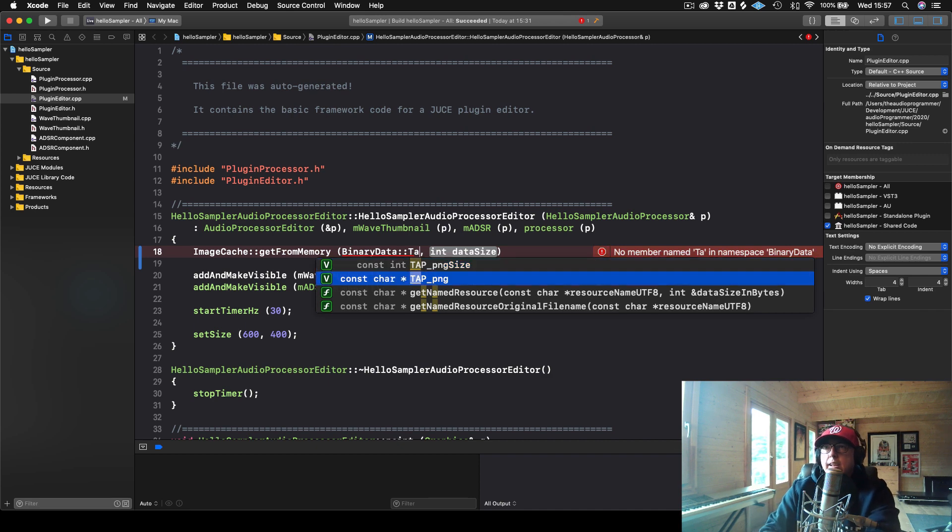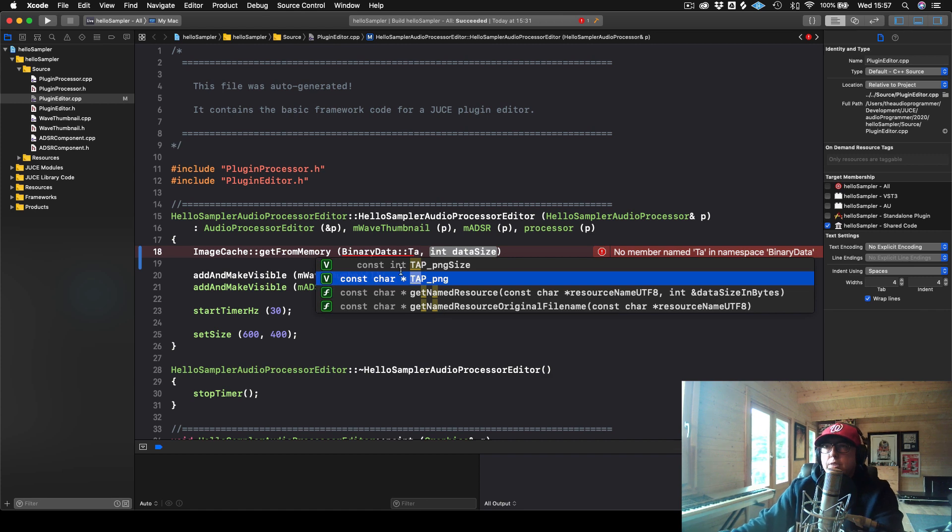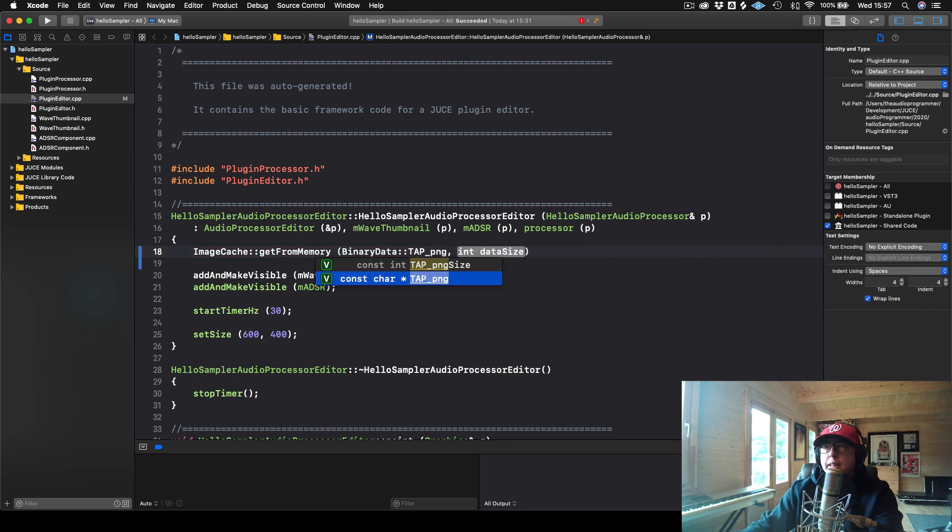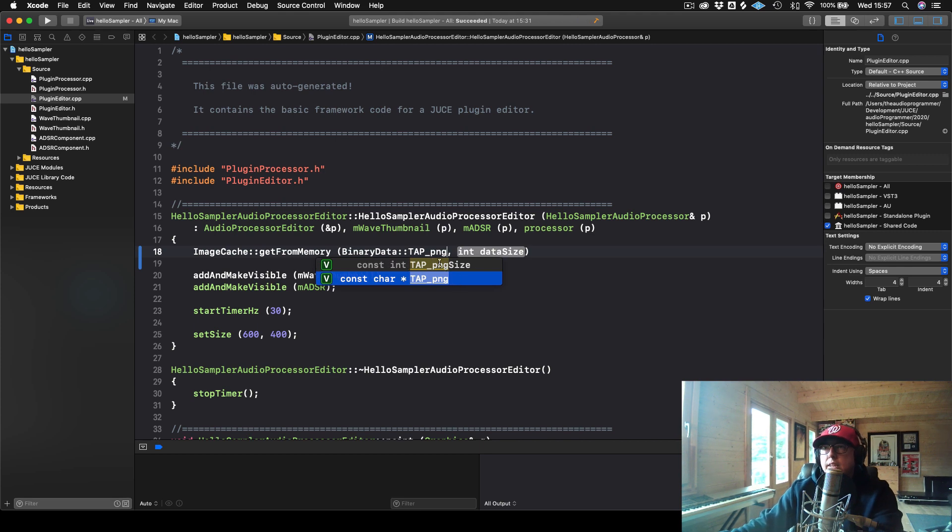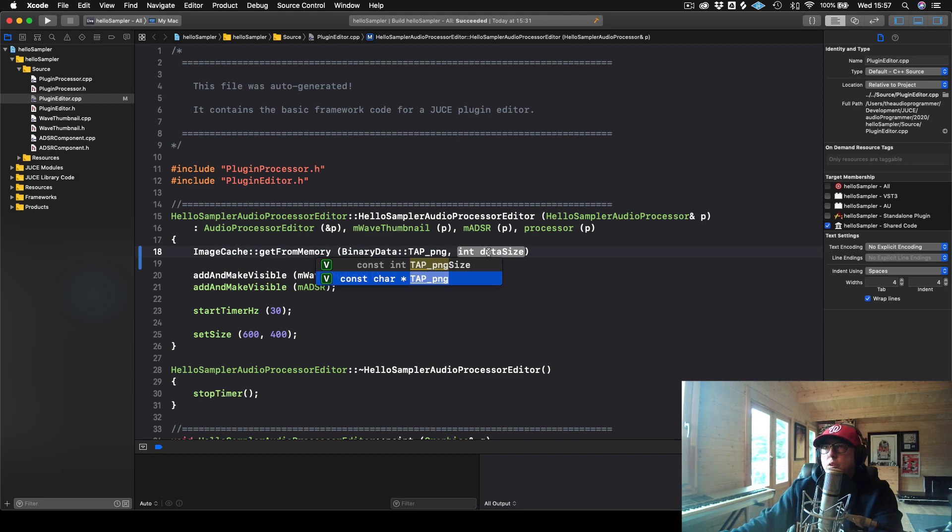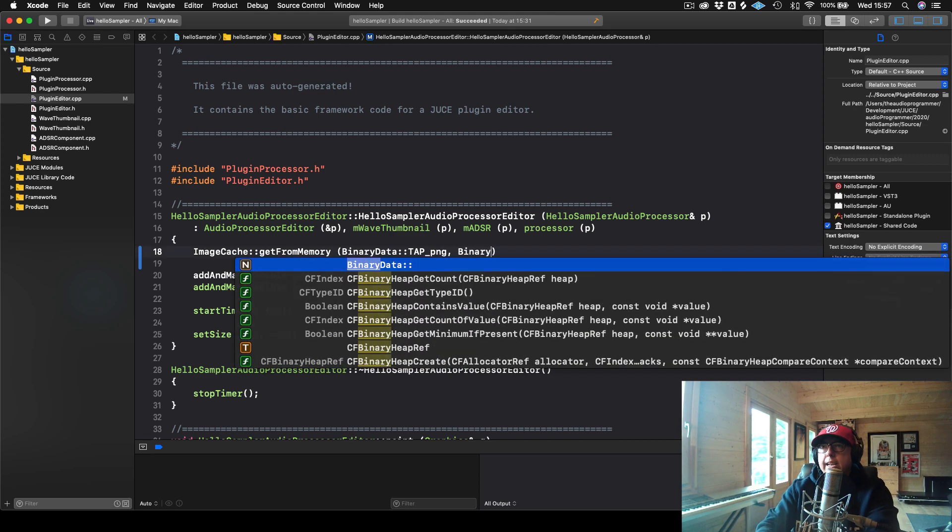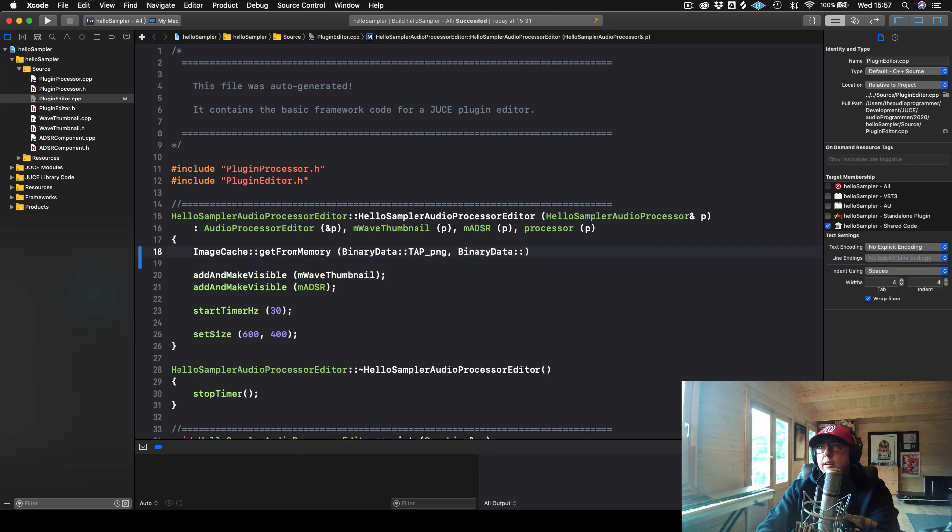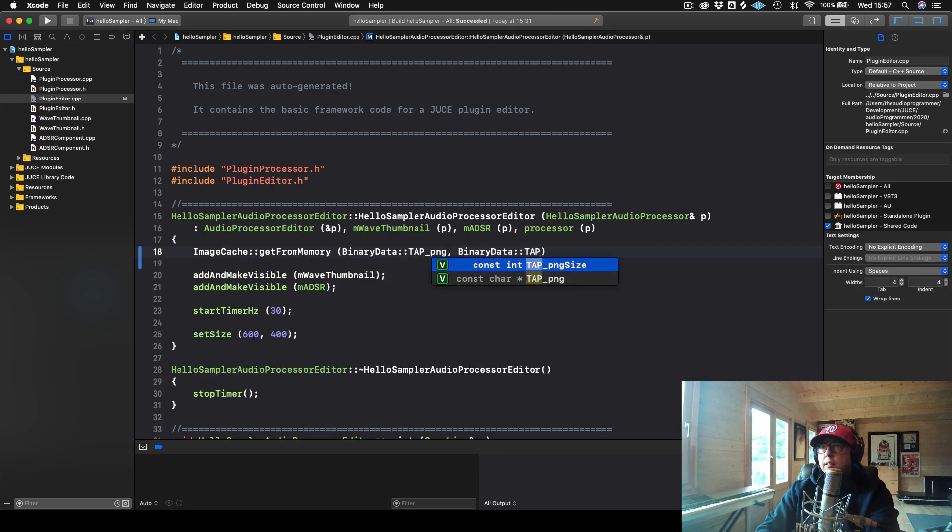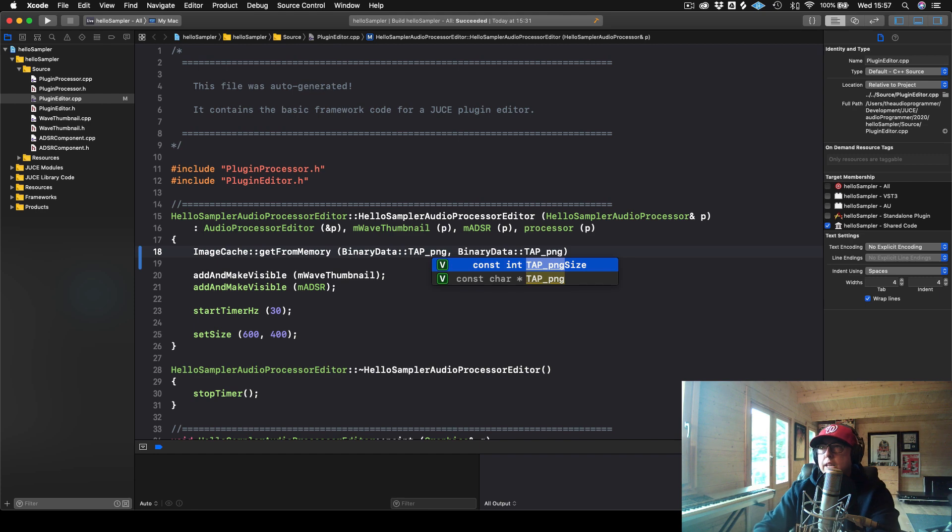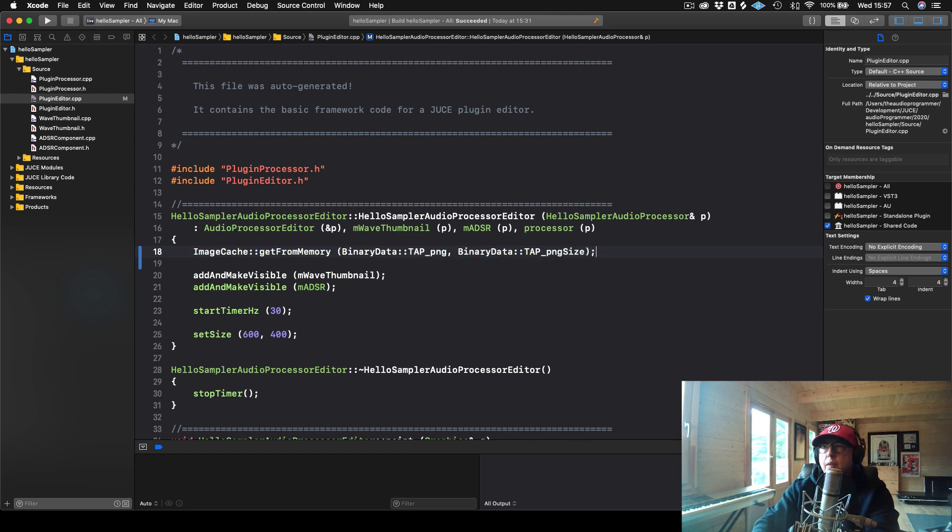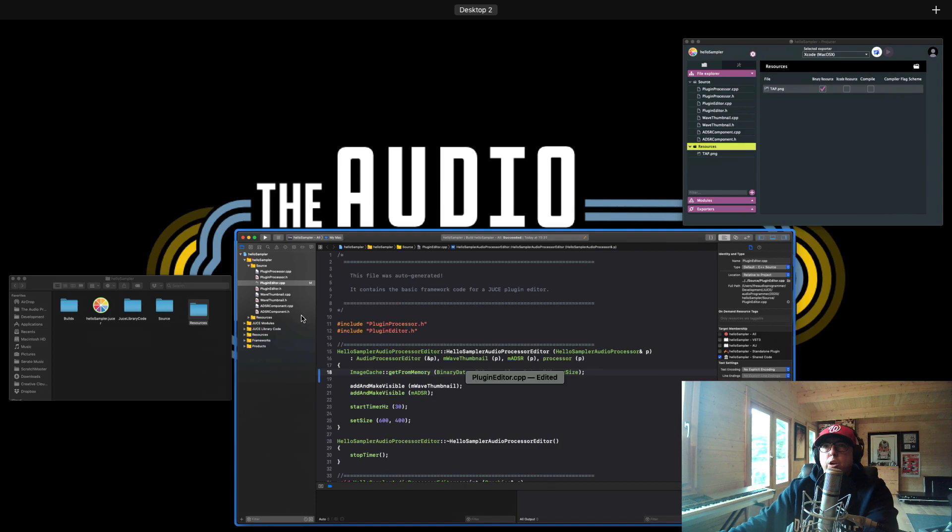And you see here that we have an actual object here that is our PNG. And then you see right above it, we have this constant that tells us what the PNG size is. Okay. So we just need to put that into our data size. So we will call BinaryData again. And then it's our PNG size. And that will give us back the size.